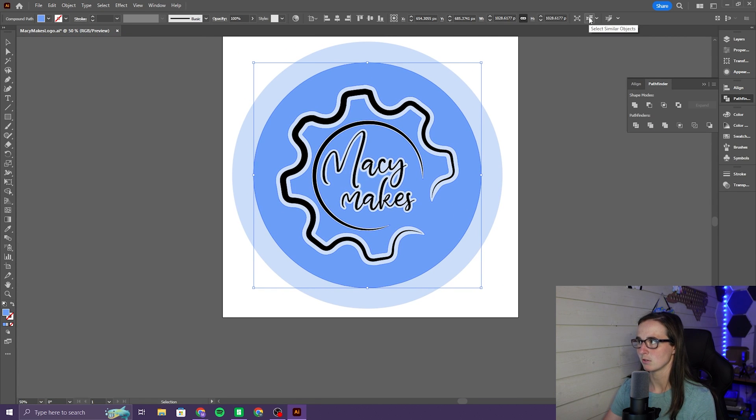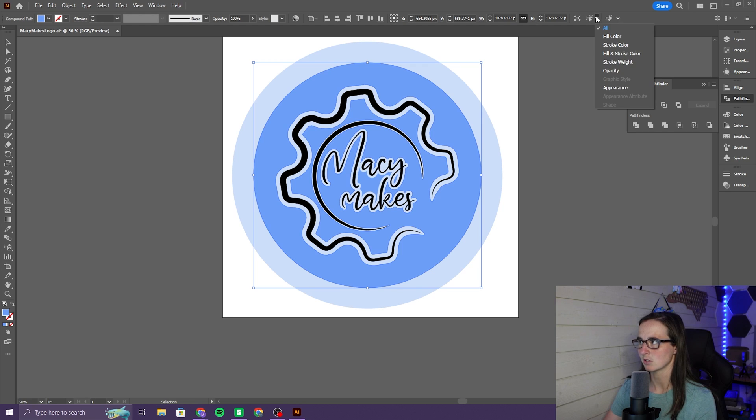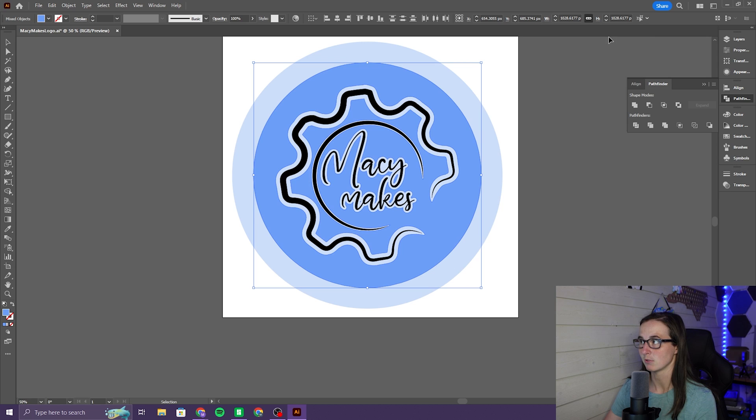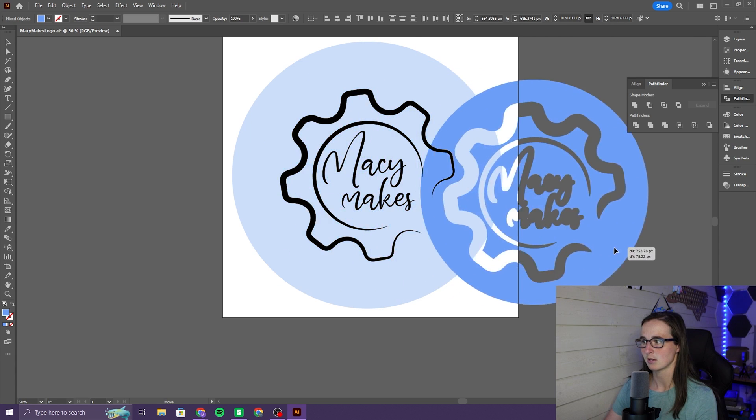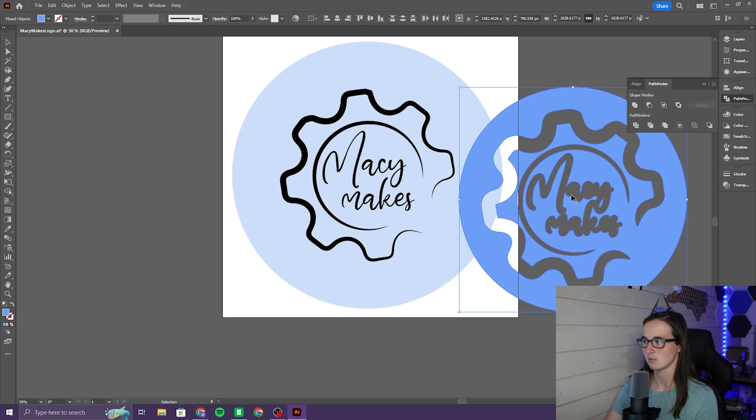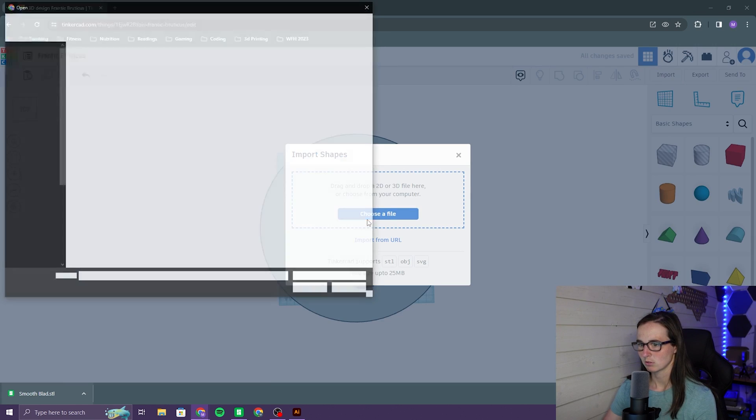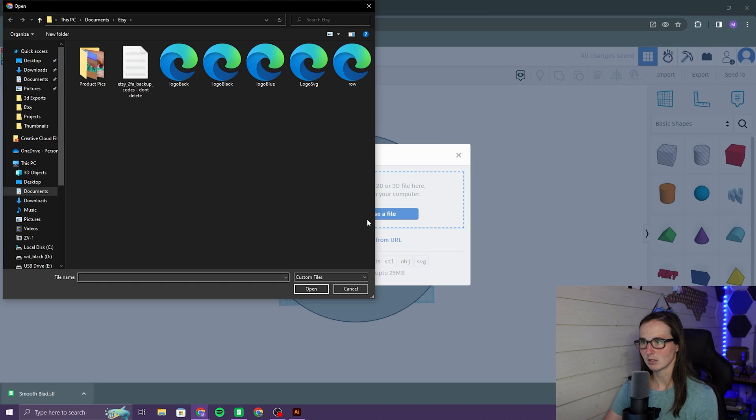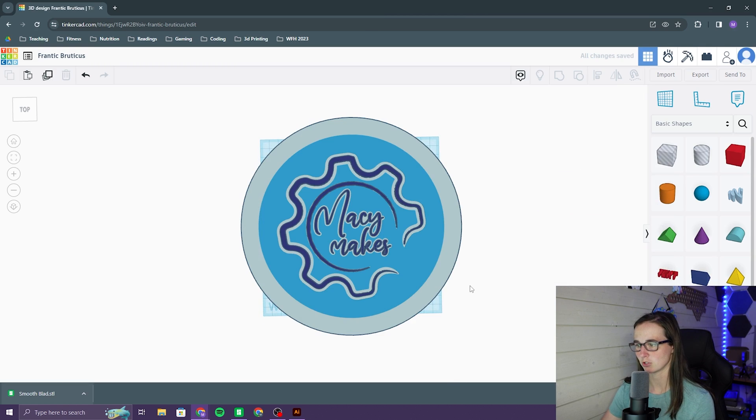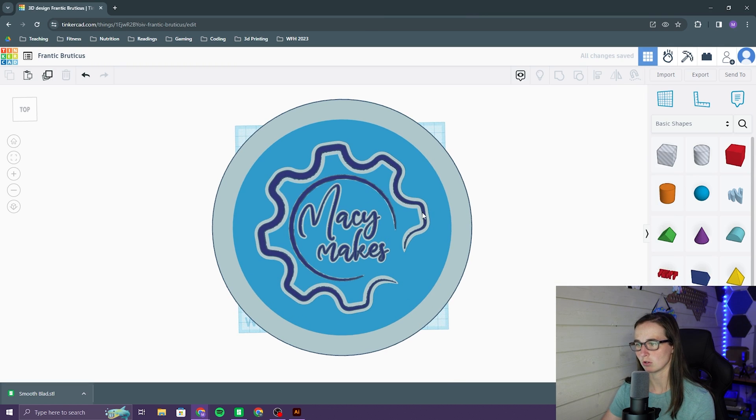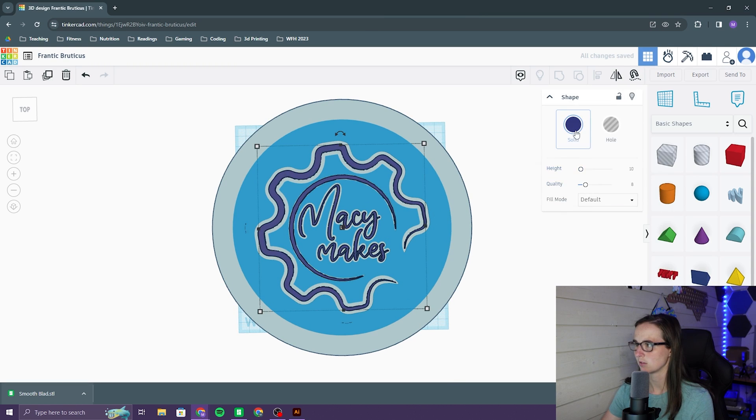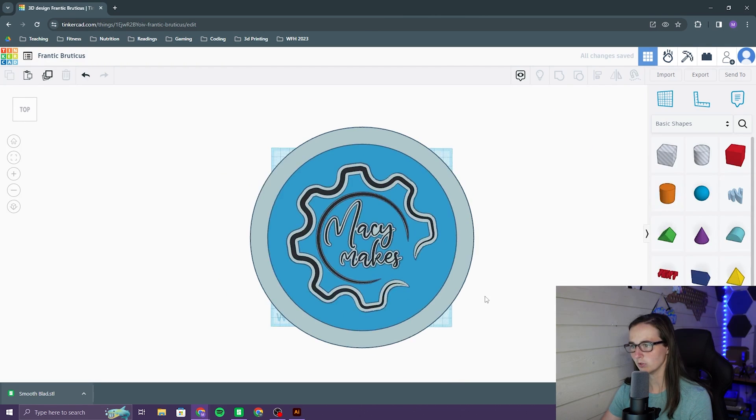If you click this button right here, select similar objects, you can pick any of these. Fill color is what I'm going to have it as, so then I select that, and now it's... you can see all of this blue color. Import logo blue again. Now it should include all of the blue, and this is black.